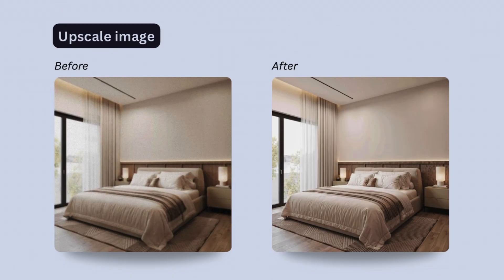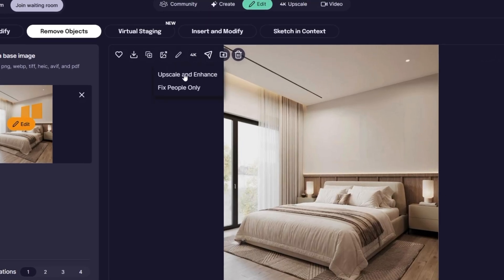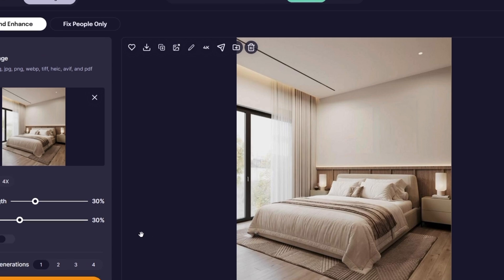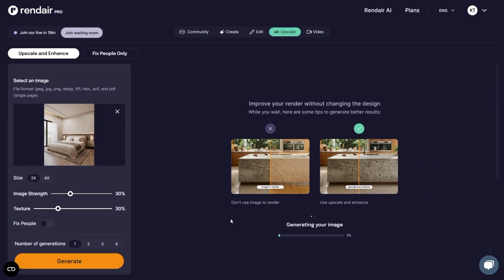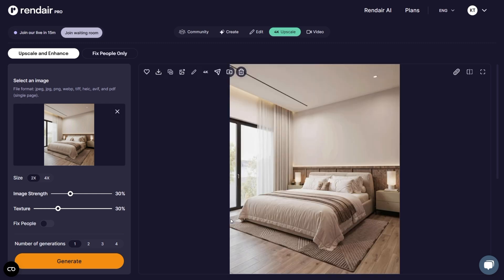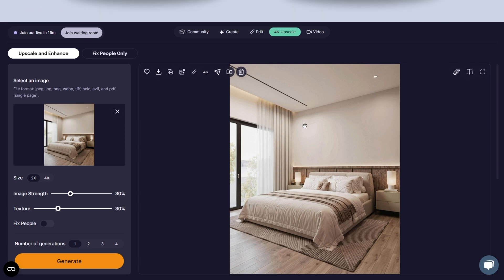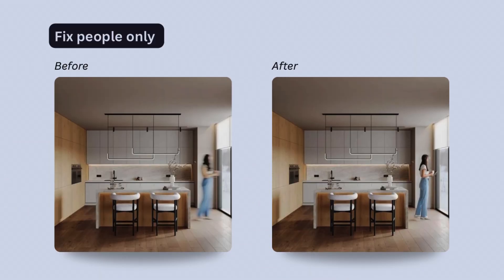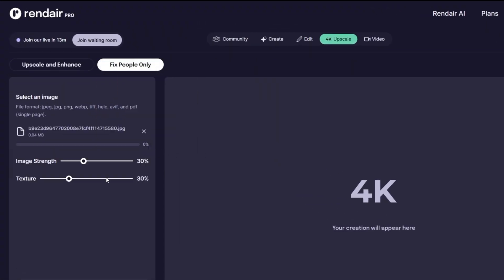If you are looking to improve the resolution of your image, the 4K Upscale option is perfect. You can choose to upscale your image by 2x or 4x and fine-tune settings like image strength, textures, and detail clarity. I tested with the same image — it had some light noise and pixelation on the wall. After upscaling to 4K, the lines were cleaned up and the result looked crisp and ultra-realistic. There's also a Fix People Only mode, which is helpful when your render has blurry or distorted human figures.